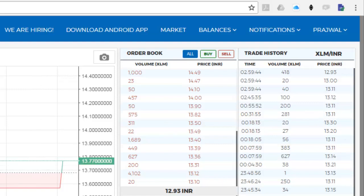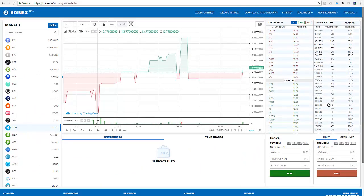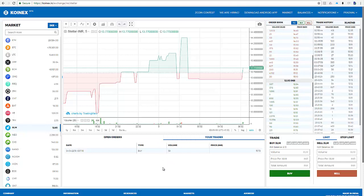You also have an Open Orders section where any orders you've placed that haven't been executed yet will be listed. There's also a 'Your Trades' tab showing all trades you've previously made for this particular token. For example, I previously bought 59 Stellars on April 4th at 15.70 rupees each.